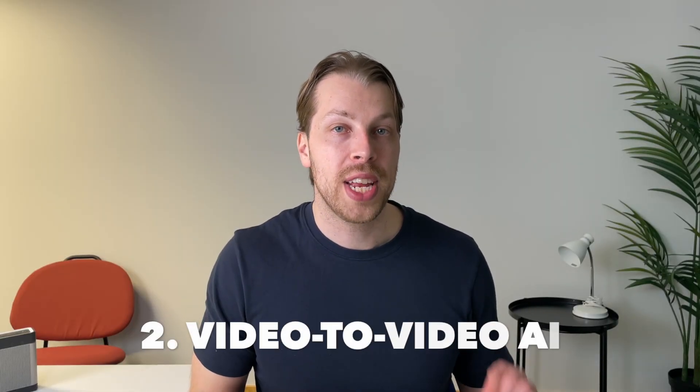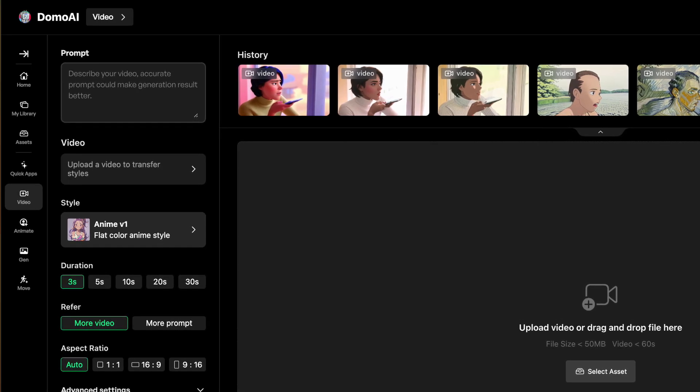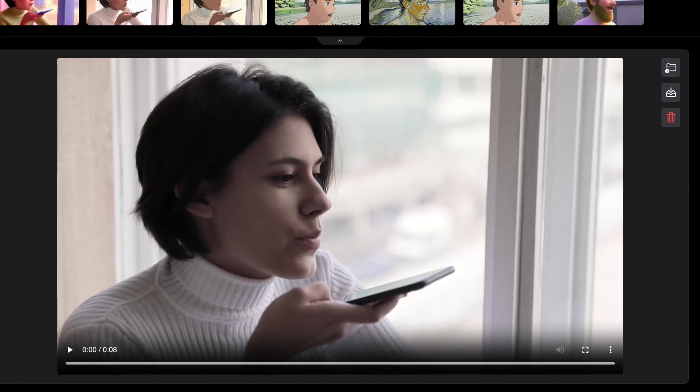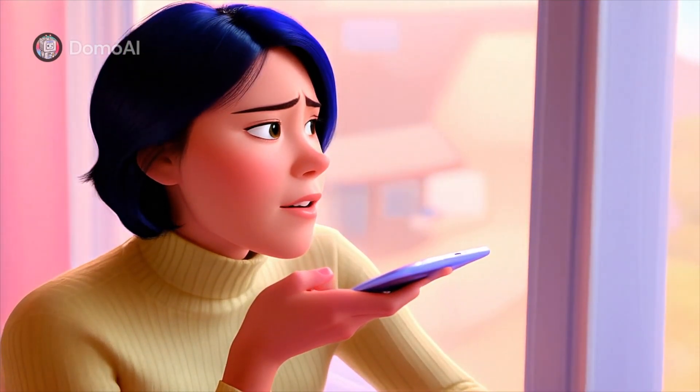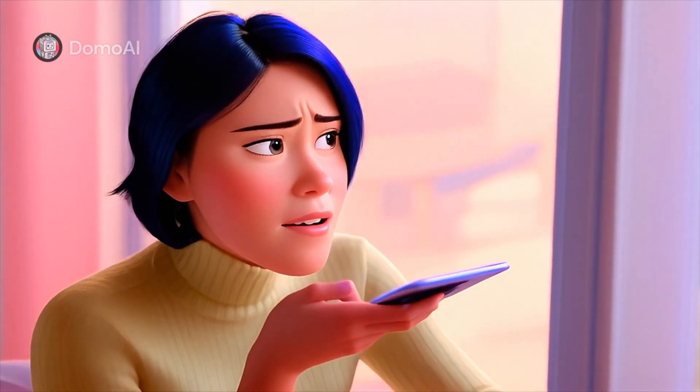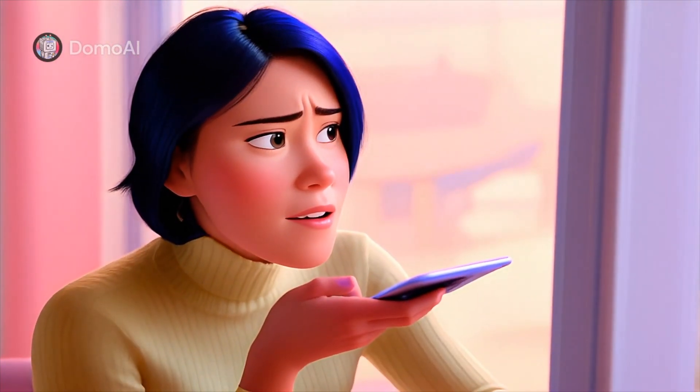Next I moved on to the video to video generator. This feature allows you to drag and drop a video into Domo AI and it will use AI to turn that video into an anime style clip. Here is a random clip I found online of a person talking to a phone. To use it, just drag and drop the video, choose the anime style, and hit generate. I chose the Illustration Wii 1.2 style. After about 10 minutes, here is the AI-generated clip — that's pretty amazing. The character remains pretty consistent, though the background changes a bit and there are some issues with the person's fingers.